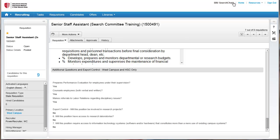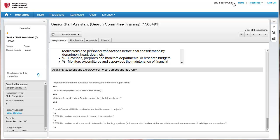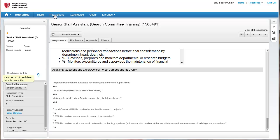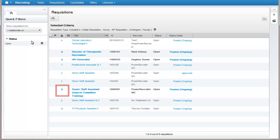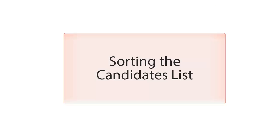From here, you can view the applicants by clicking on the number of candidates on the requisition. Or, if you are somewhere else in the TMS system, you can always click on Requisitions on top, then show requisitions you collaborate on, and then click the number of candidates next to the requisition. The candidates list is designed to be flexible and provide quick at-a-glance information about each candidate.